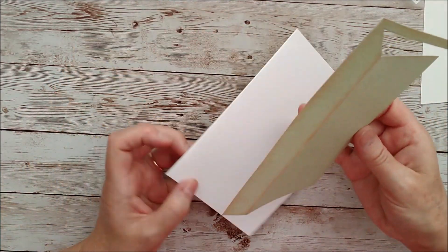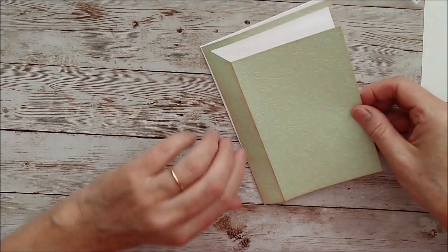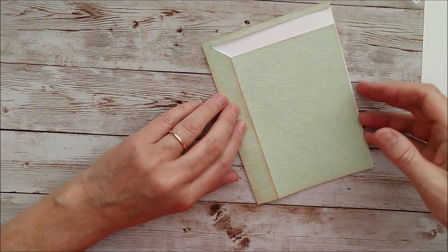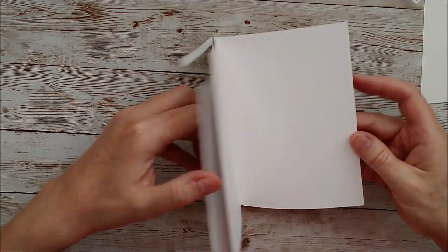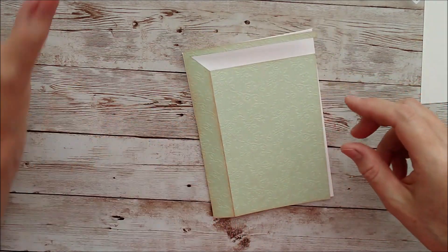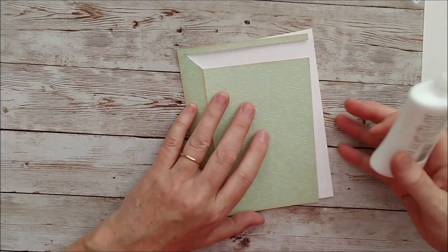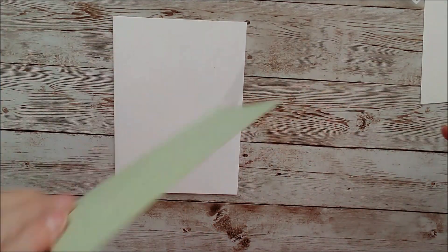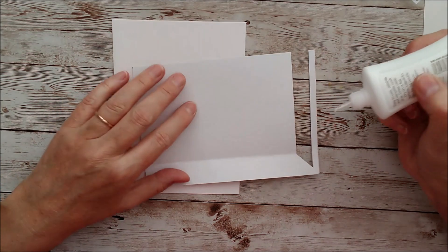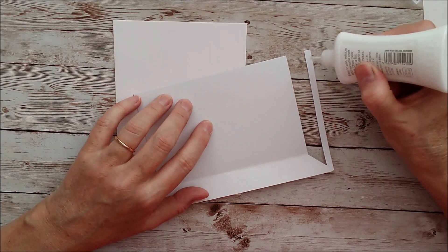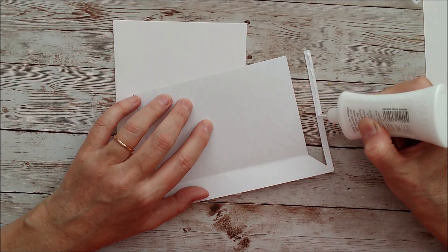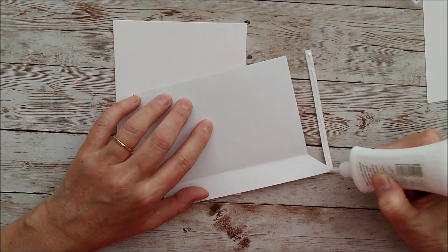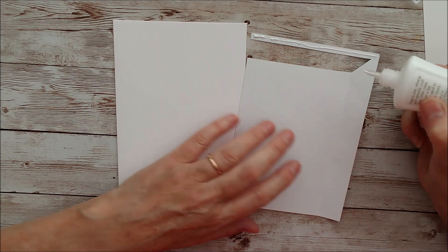And then I'm going to glue this onto the card front. Always remember to check that you've got the card facing the right way because that would just be a bit of a mess if you got that far and then put it on the wrong way around. There we are.